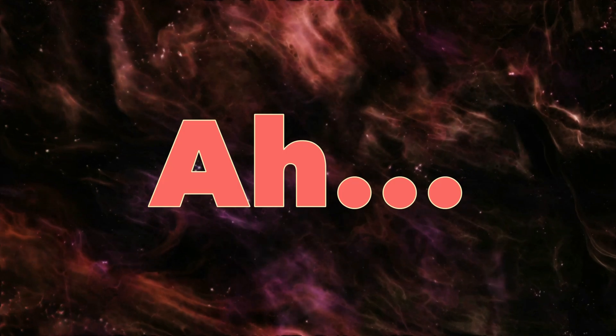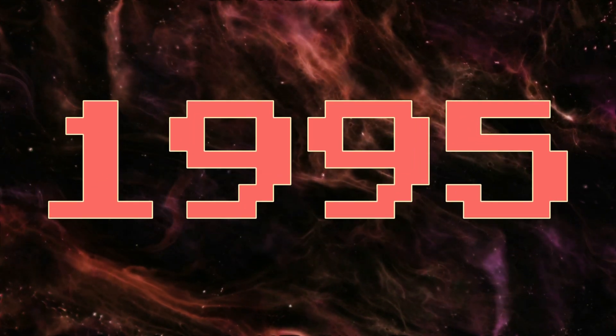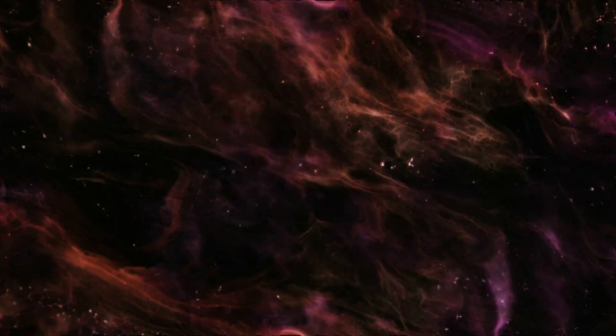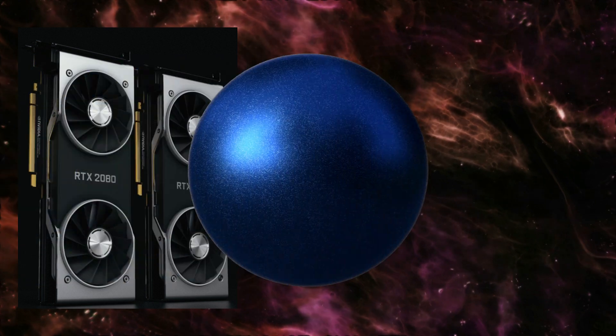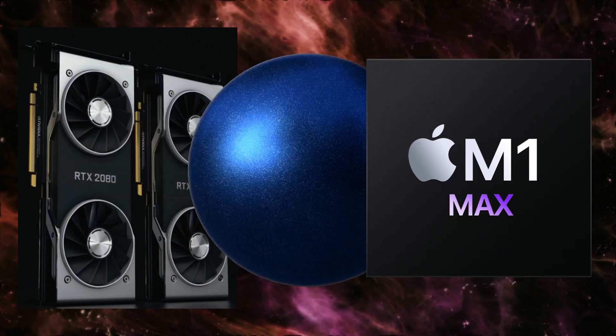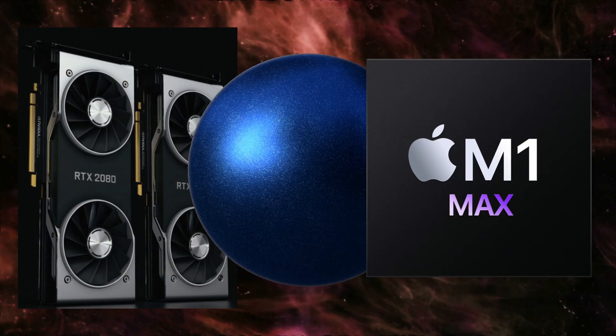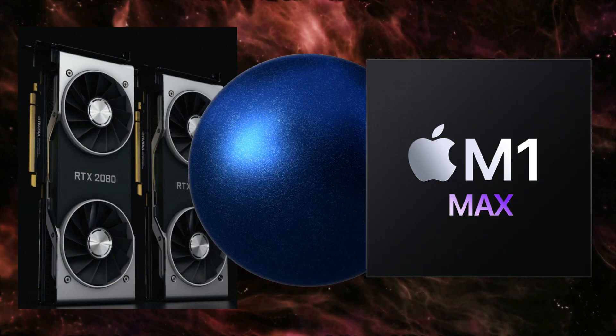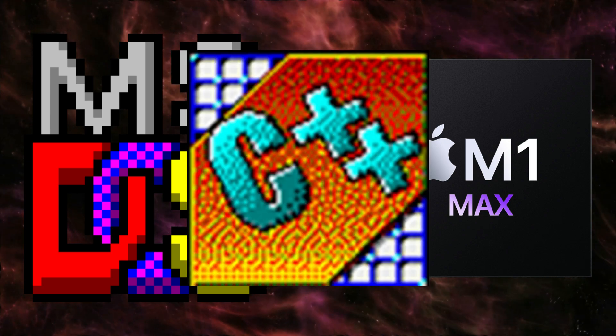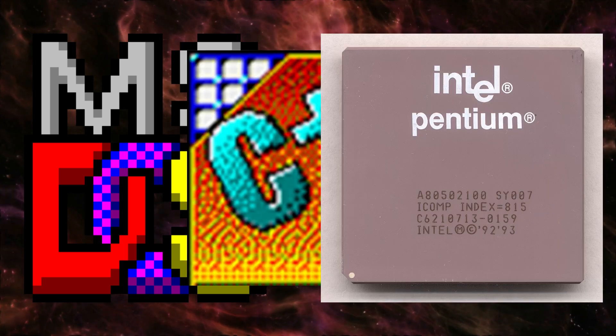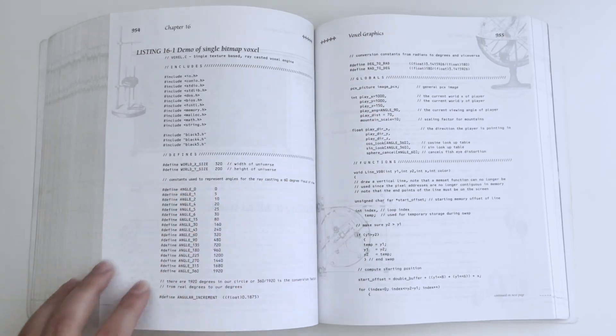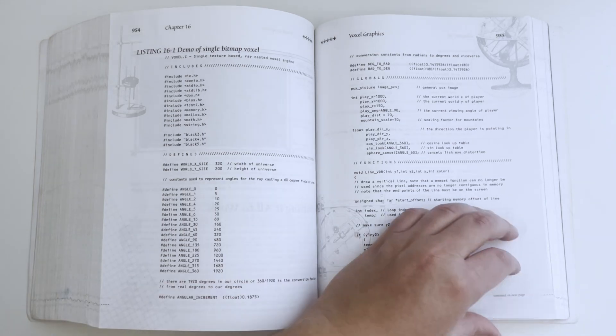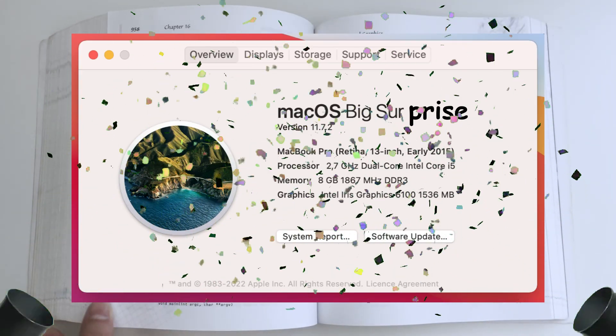Ah, yes. 1995. No 3D cards, shaders or Apple M1 chips. This darn book uses DOS, Borland compiler and Pentium processor. So, how can I compile the code from this book on my Big Sur macOS system?